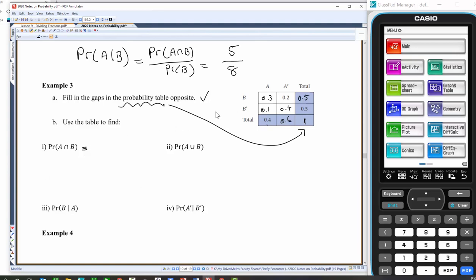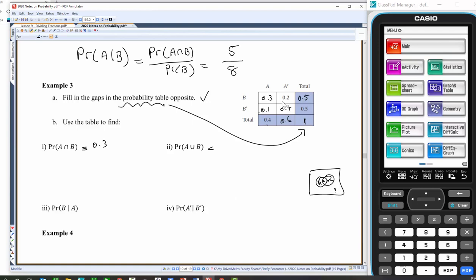A union B — in terms of a Venn diagram that's going to be A only, intersection, and B only — or it's going to be not the 0.4. So I can do it one of two ways: I can not the 0.4 which gives 0.6, or I can add A only plus A and B plus B only. Either way I get 0.6.